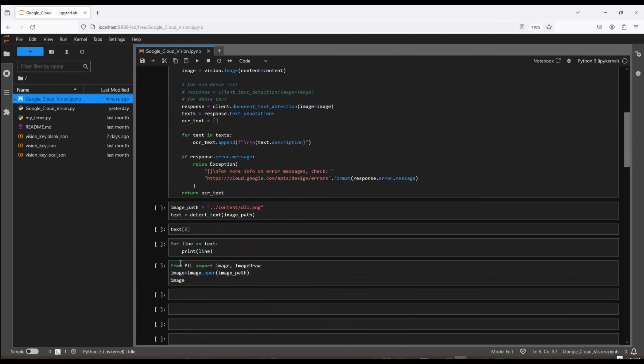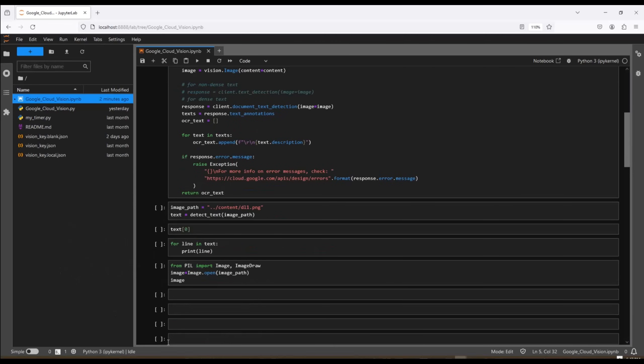We selected this image to use for processing. It is a driver's license, so we just call the DetectText function up above using the image path to my image. And then the result is text. Then we display the first item from text. Then we display every item in text line by line. And then we're going to look at the image to see how accurate our OCR was.